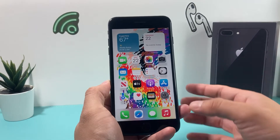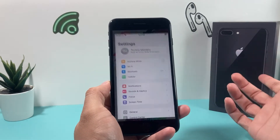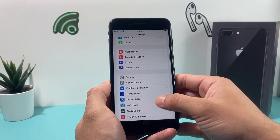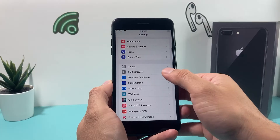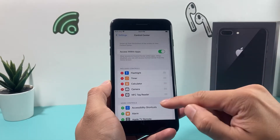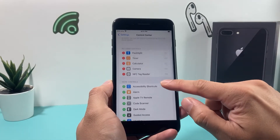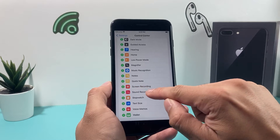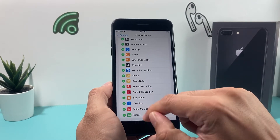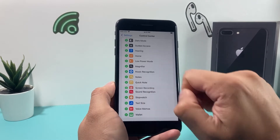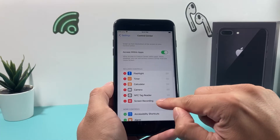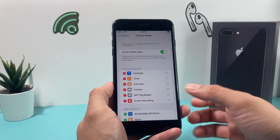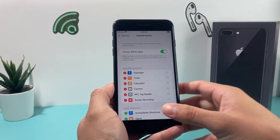First thing, whenever you're looking to do this, you're going to go ahead and open up your Settings. Once you open up your Settings, you're going to simply find Control Center. In the Control Center menu, you're going to look for Screen Recording right down here and you'll see a green plus sign. Click on that green plus sign and then you should see it moved up. So what happens is we added a feature to our Control Center.